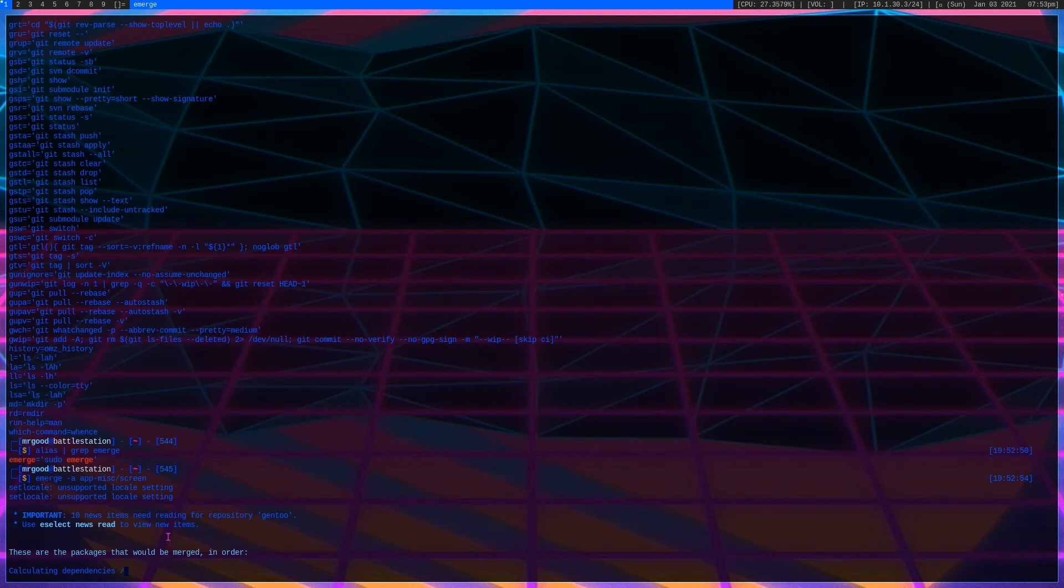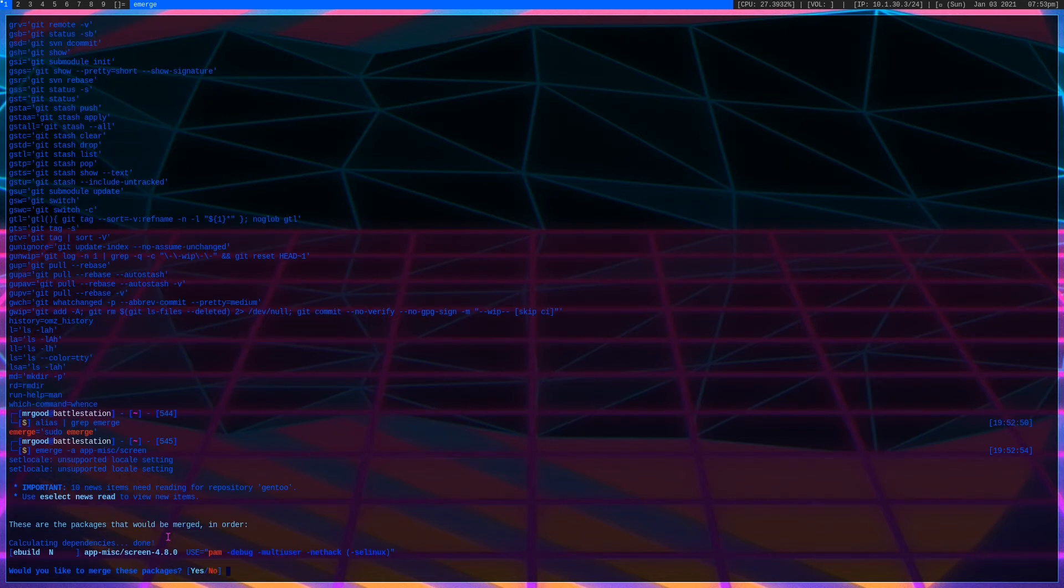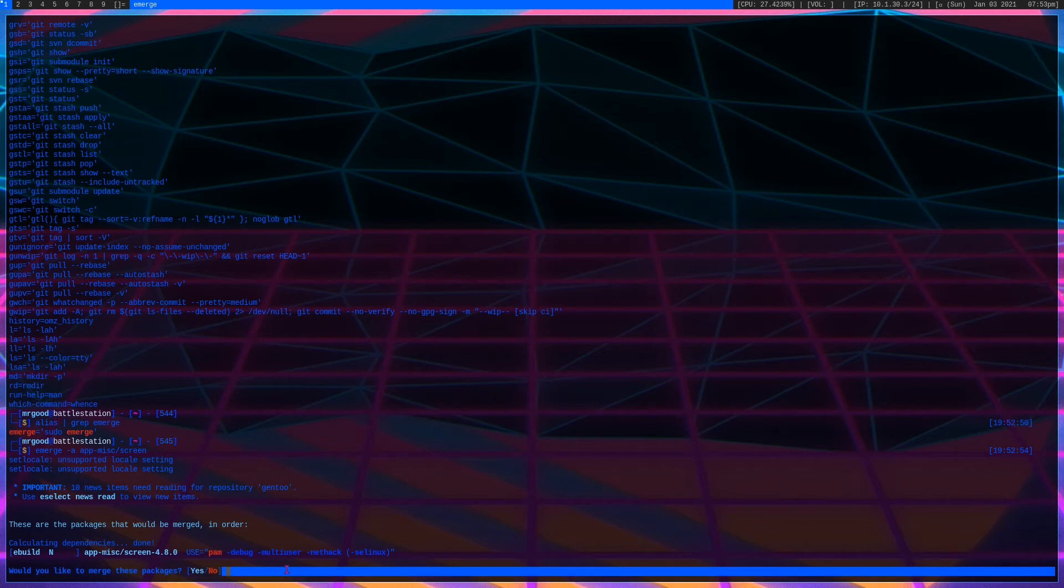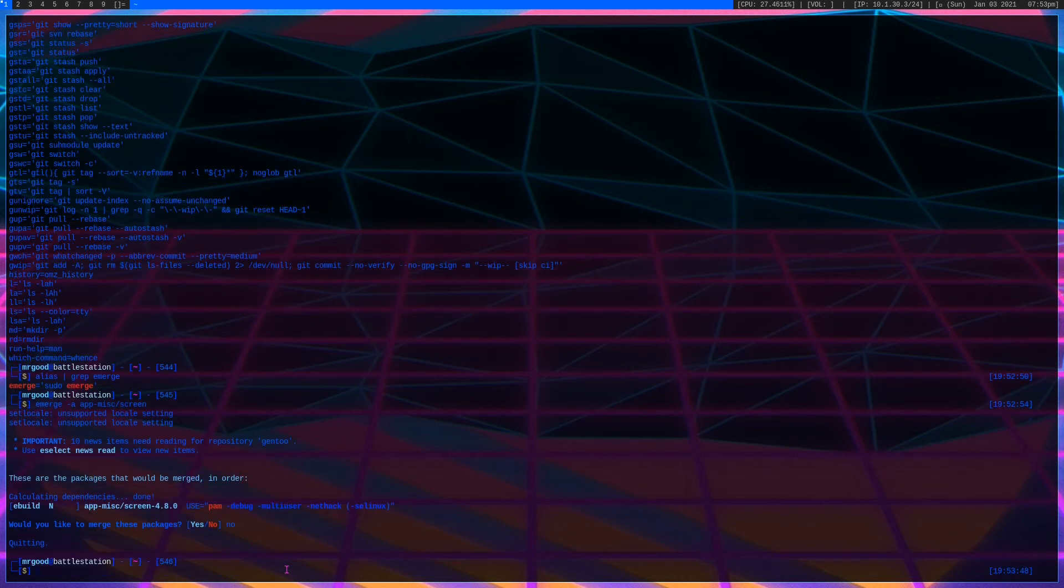So it's going to calculate all the dependencies. Let's see how long this will take, there might be quite a few dependencies or there might be like use changes that we have to add as well. All right, so it asks us if we want to merge these packages, we have yes or no. Right now I'm going to type in no. So that's what the -a option does.